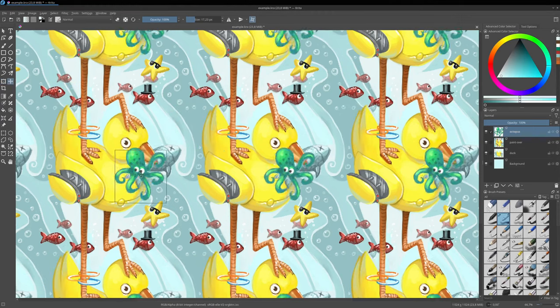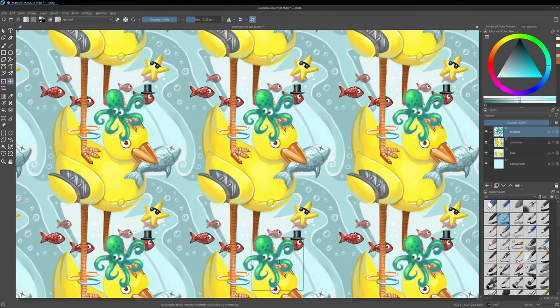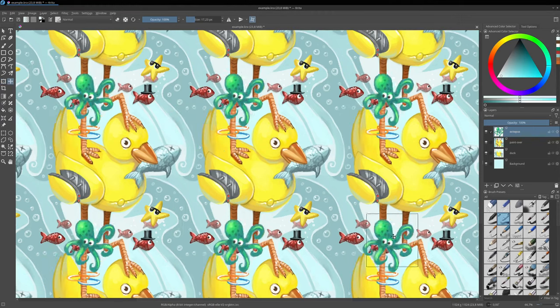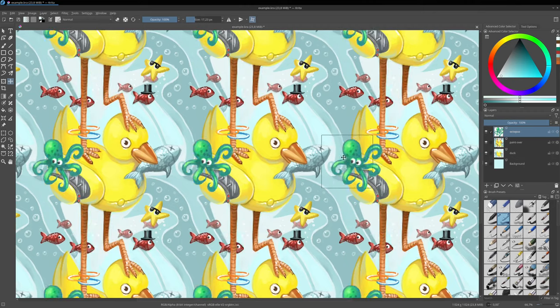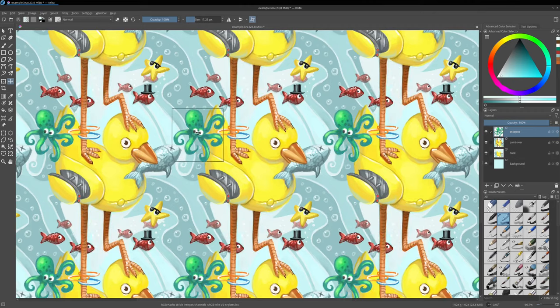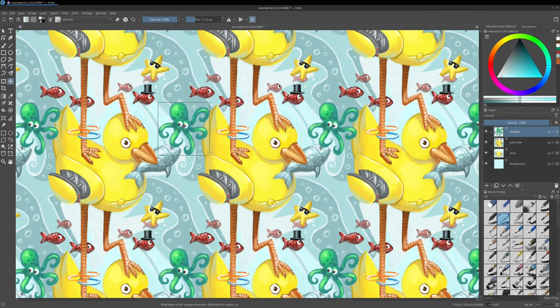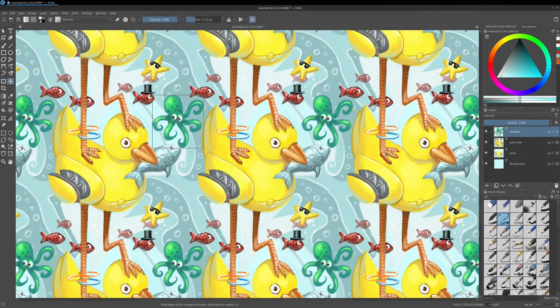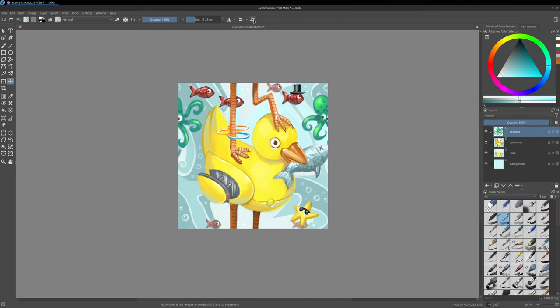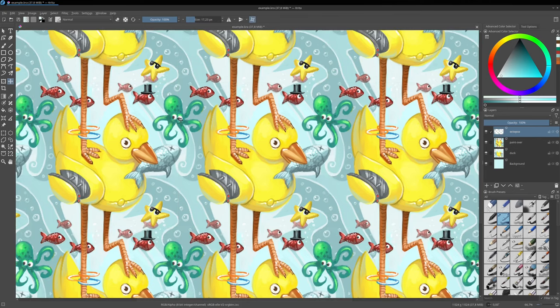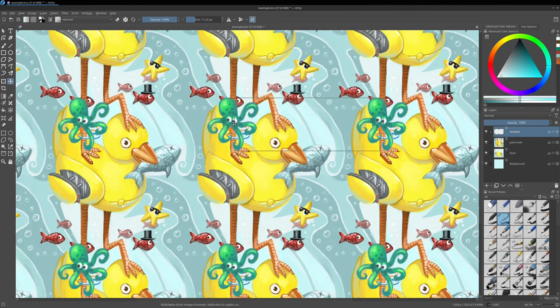If you paint an object on a layer and move it to the edges, it will automatically repeat on the other side of the texture, and you can disable temporarily the Wrap Around mode to see this in action.